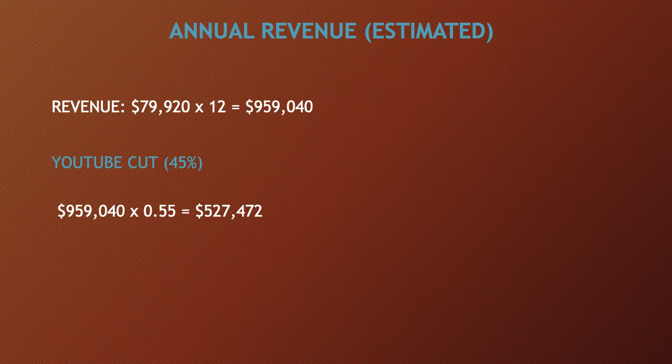So the revenue is $79,920 multiplied by 12 and you get $959,040.